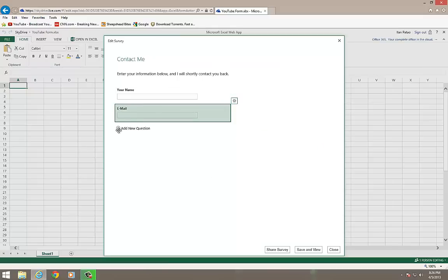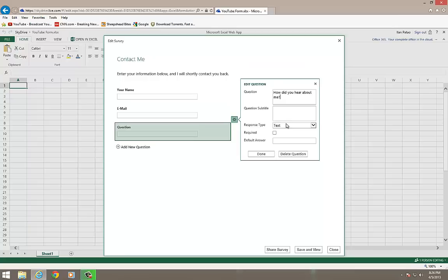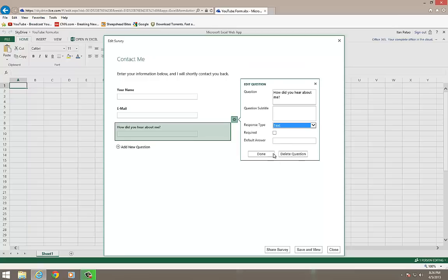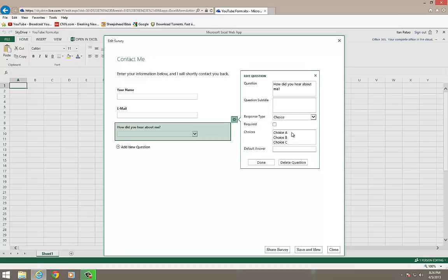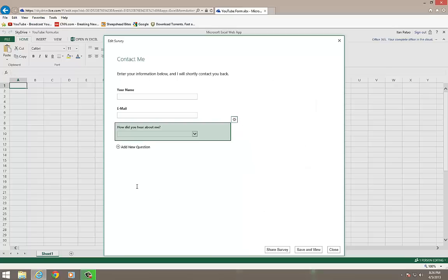Next thing we're going to do is add another question. And let's make this question, how did you hear about me? And I'm going to change the response type now to a choice. And in choices, I'm going to say YouTube, Google, Yahoo, or Bing. And I'm going to make this not required. I'm going to click on done.